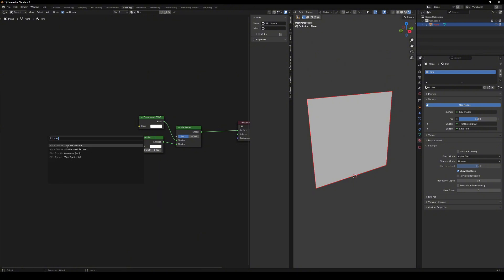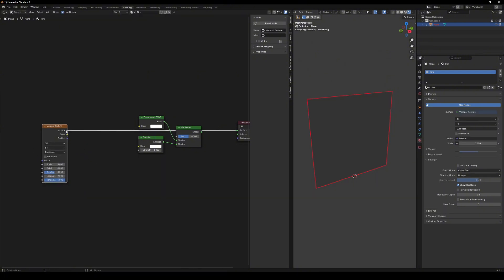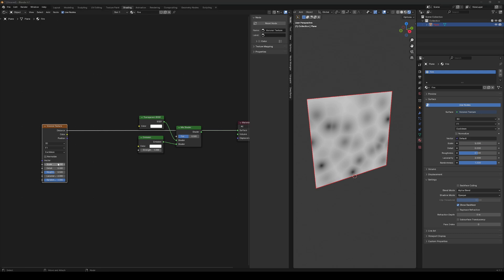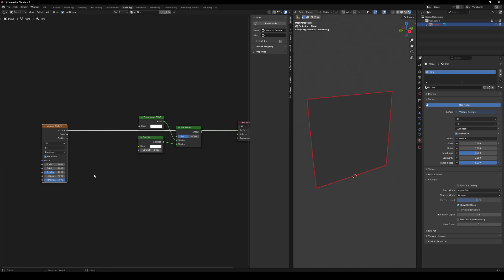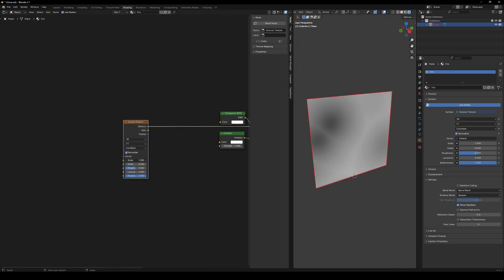Now for the fun part. Add a Voronoi texture. I increased the scale and details slightly and lowered the roughness. But don't just take my words for it. Play with the settings and see how it affects the texture yourself.